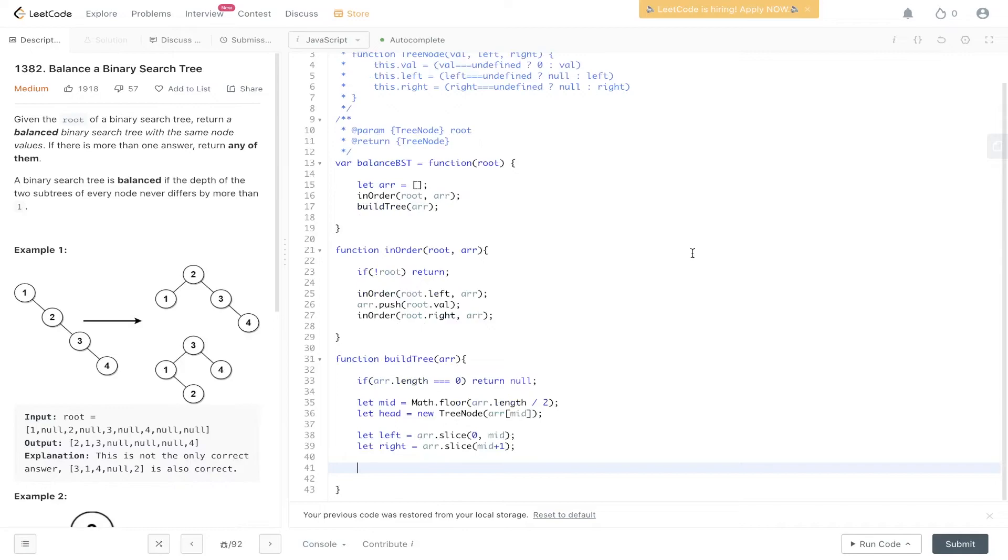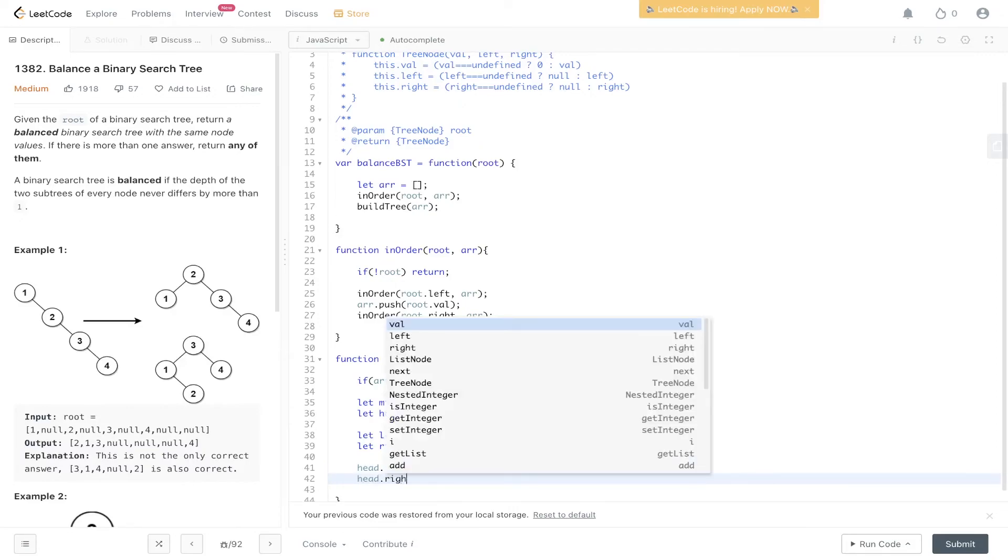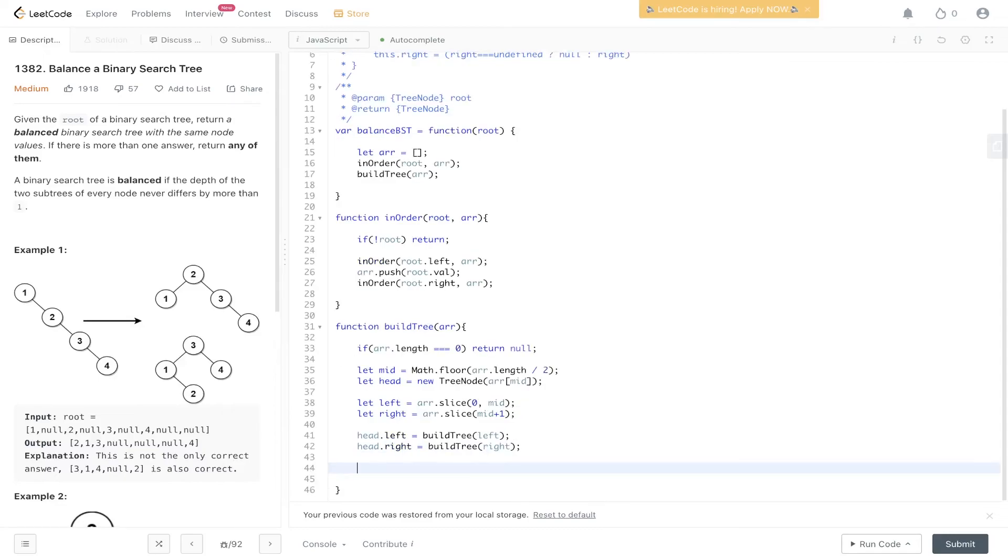Then we just need to build out the tree. So we can say head.left. So the left side. We're going to carry out the recursive leap of faith. We're going to pass in the left values. So all the values to the left of the middle. And we're also going to carry out the recursive call on the right side of head. So buildTree and pass in the right side. Finally we can return head.